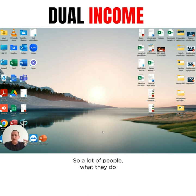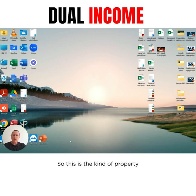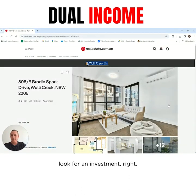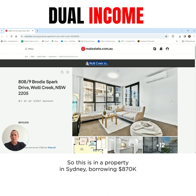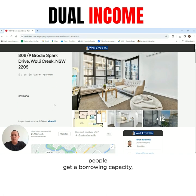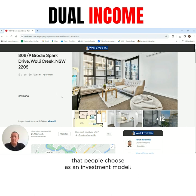A lot of people, what they do is they get a borrowing capacity and then when they've got a borrowing capacity, they go and look for a property. So this is the kind of property that someone would look for if they were going to look for an investment. This is a property in Sydney, borrowing at 870. People get a borrowing capacity, they go out and look for a property that fits that particular price level. In Sydney, a lot of apartments, people choose as an investment model.